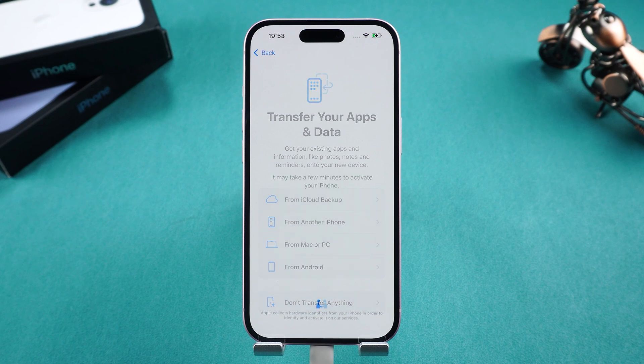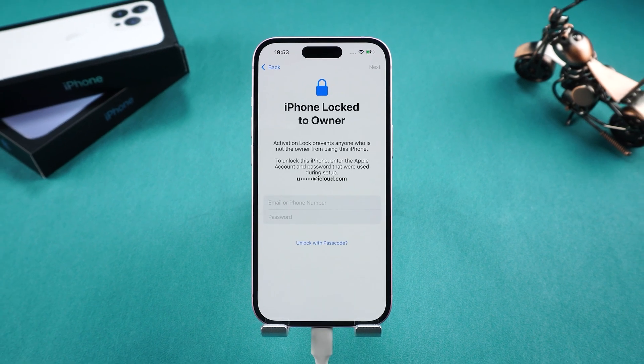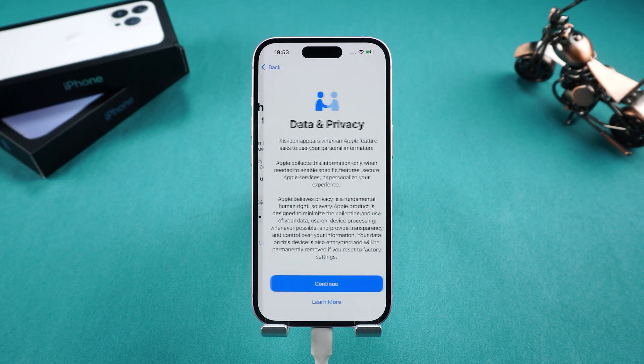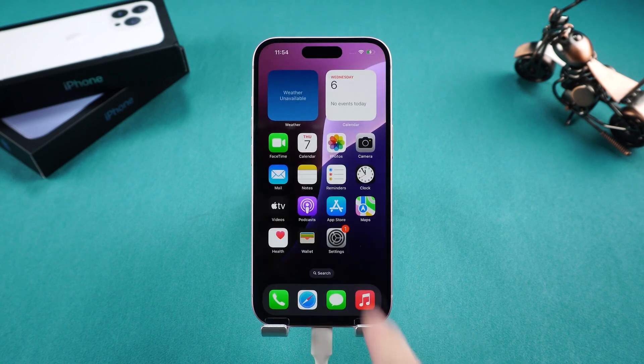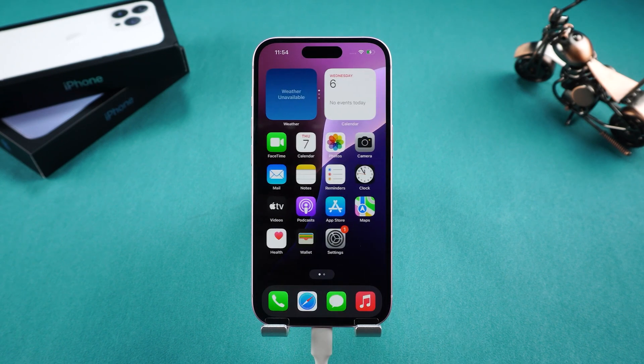You can now set up your iPhone as a new device or restore data from a backup. During the setup, if you encounter an iPhone locked to owner message, you'll need to enter your Apple ID and password. After that, your iPhone will be successfully unlocked.